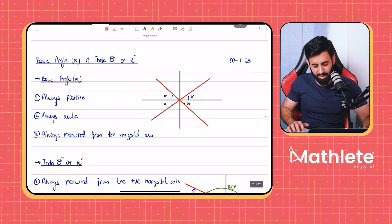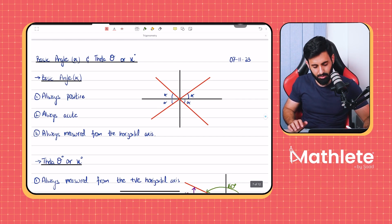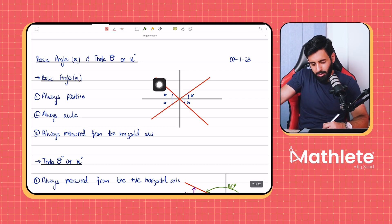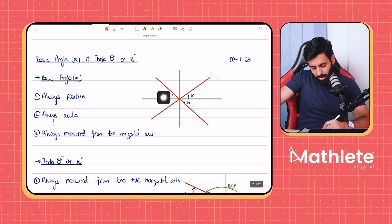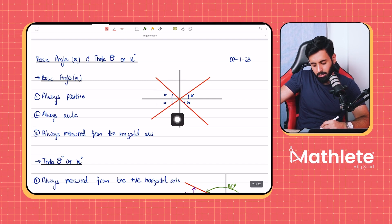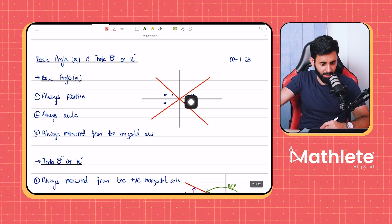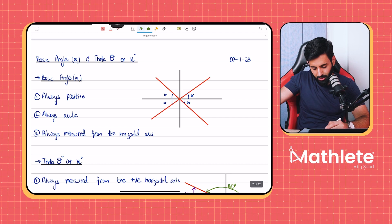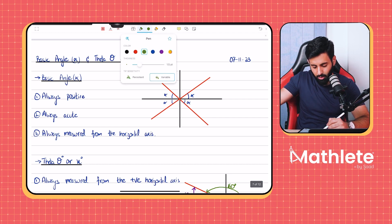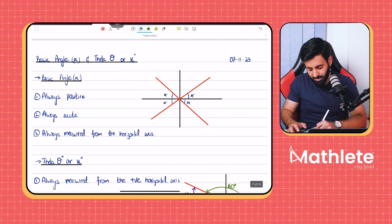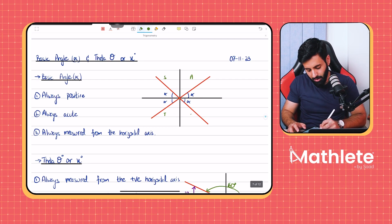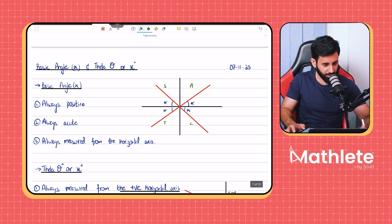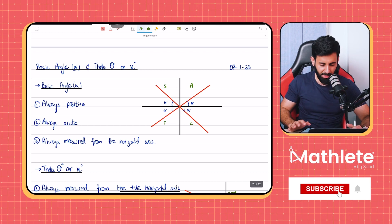There are some properties you have to remember. For the basic angle (alpha): it's always positive, always acute, and always measured from the horizontal axis. Now that we've done one example of trigonometric equations, we know exactly where we're going to draw it. We look at whether the trigonometric function is positive or negative to decide which quadrant to draw in.